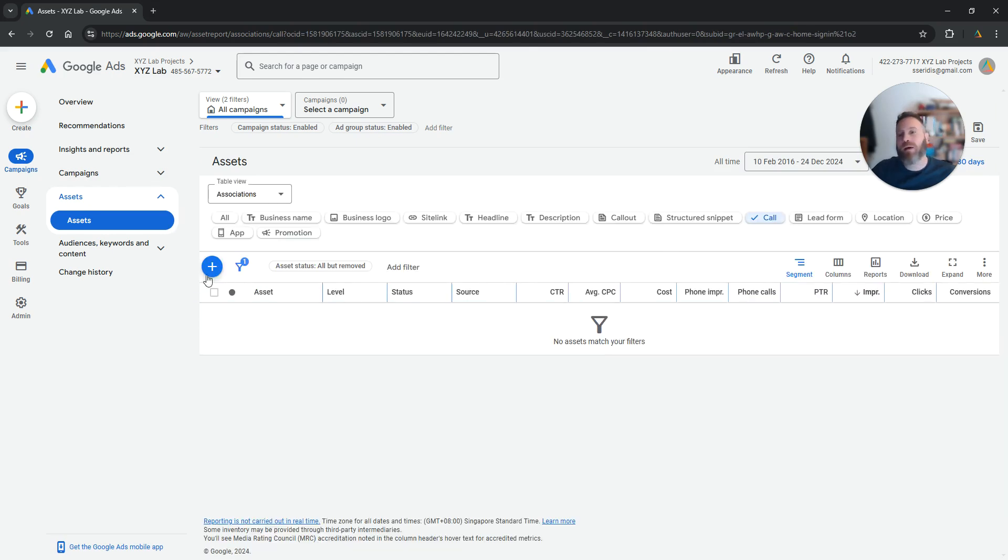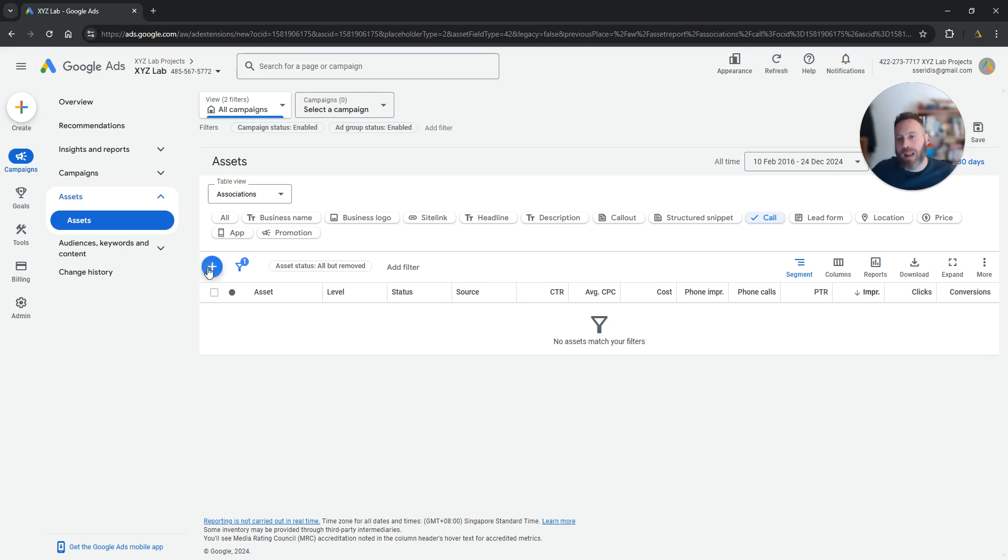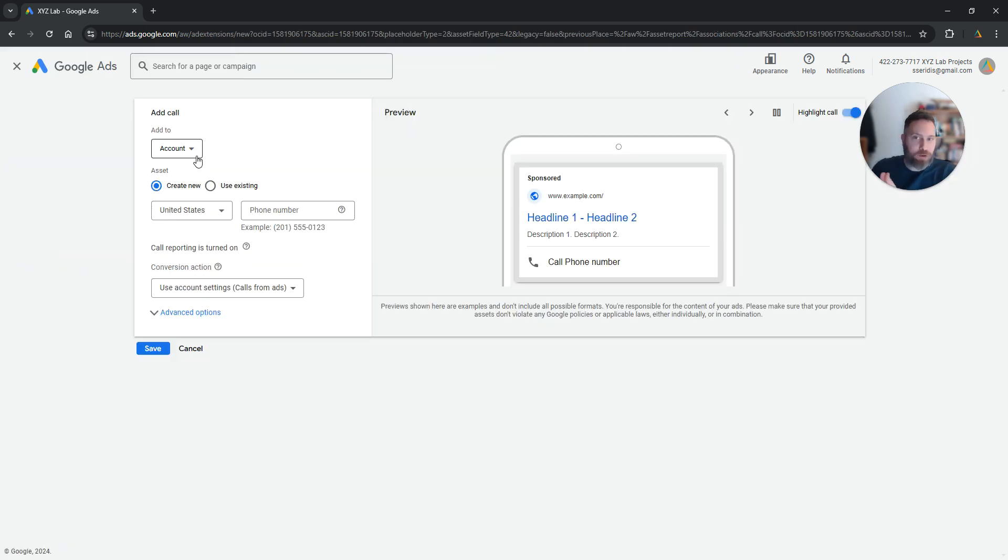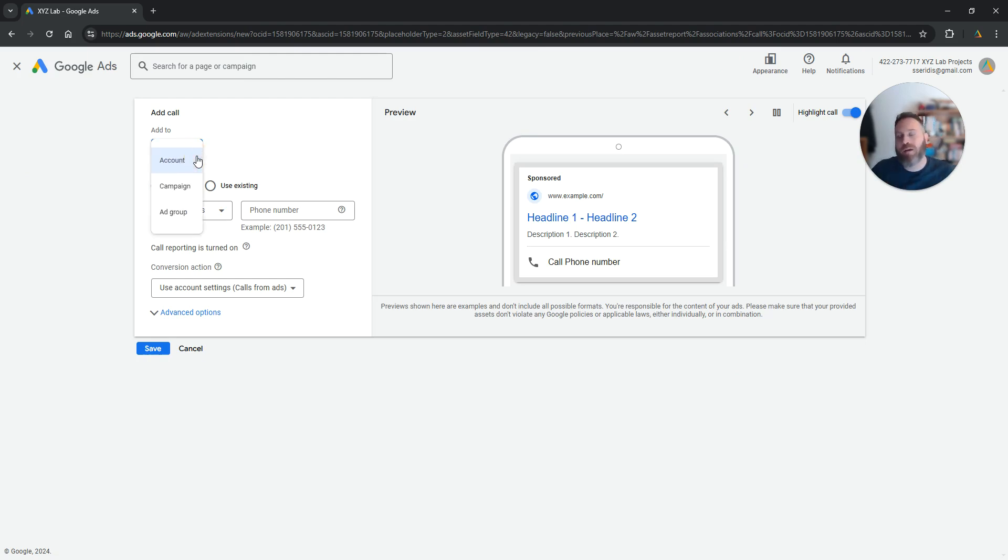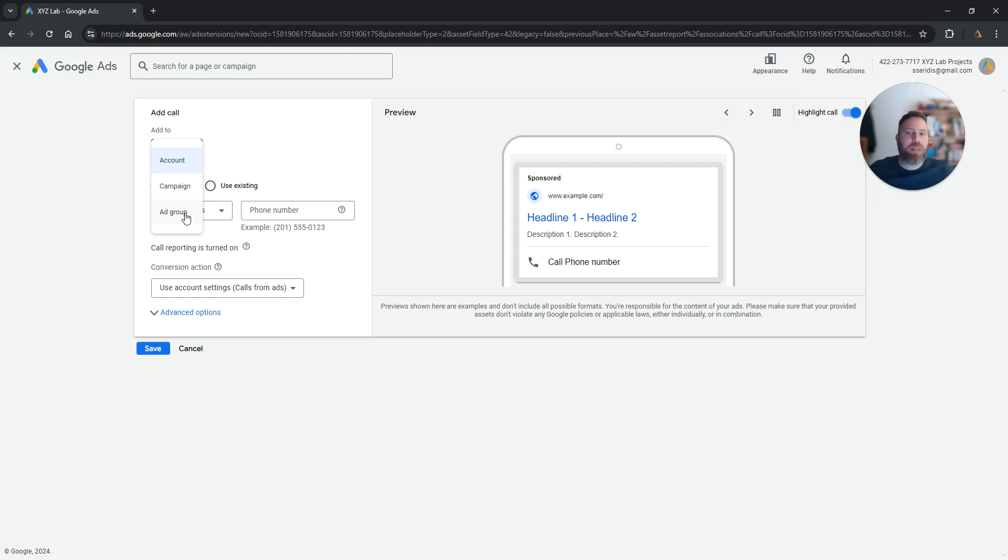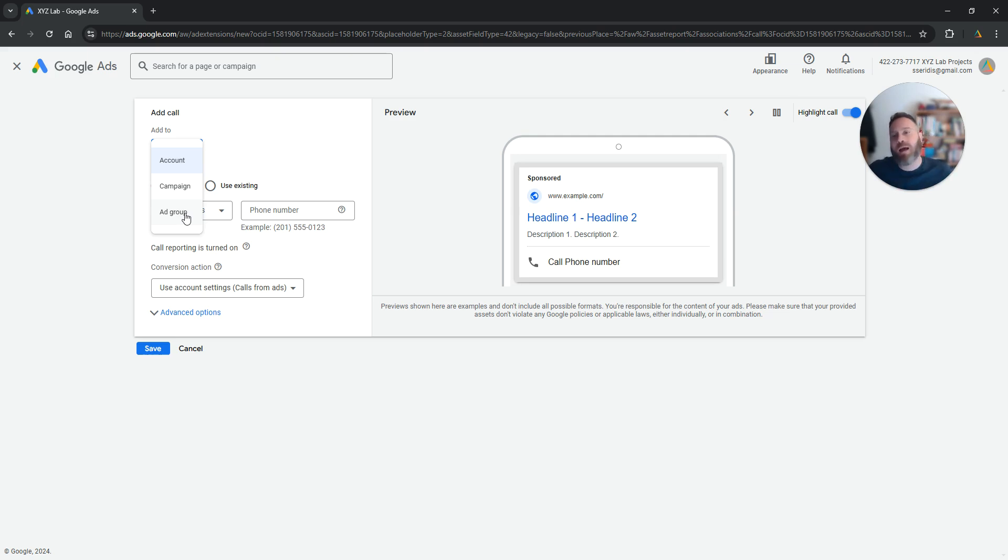Once we come here we're going to click the plus symbol. Very important, you can add different call extensions to the account level, you can add a different number for specific campaigns, or even specific ad groups. So keep in mind that you can either have one number for your entire Google Ads account, or you can add different numbers at the campaign level or different numbers at the ad group level.